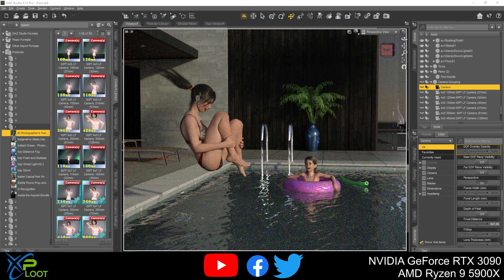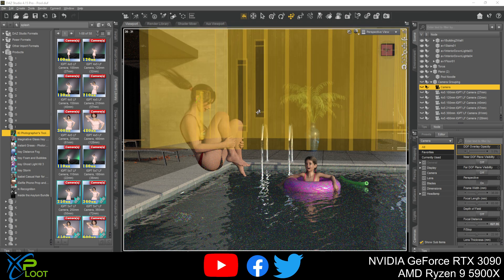This time I have used some assets and threw together a little scene for us to take a look at and play with these cameras for a little bit.